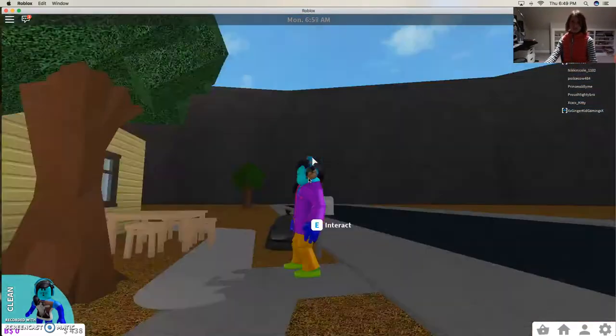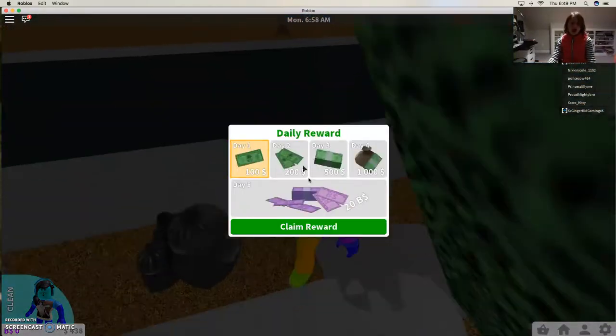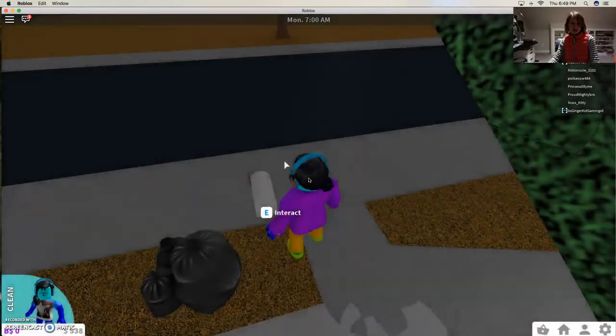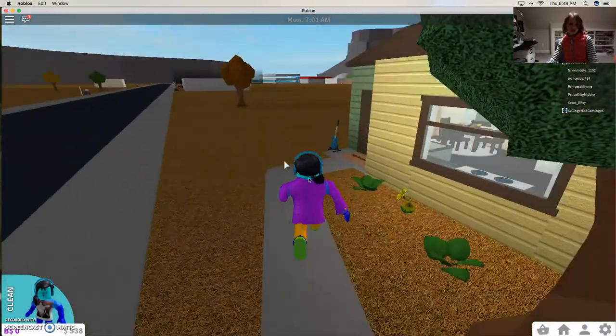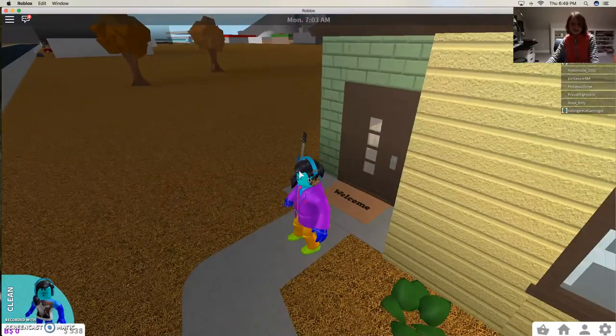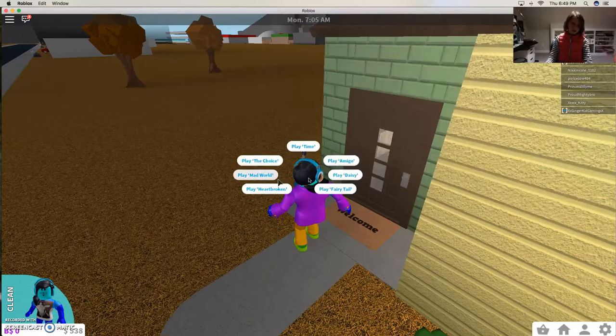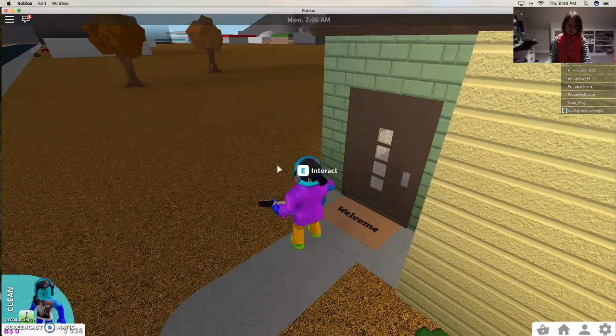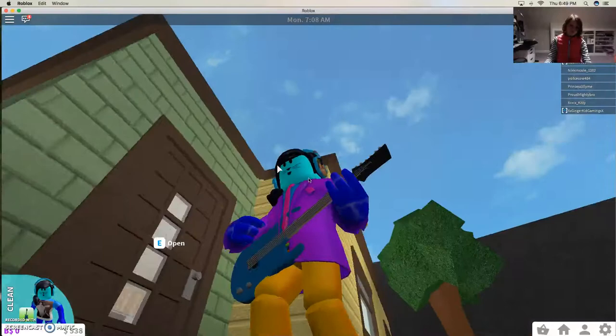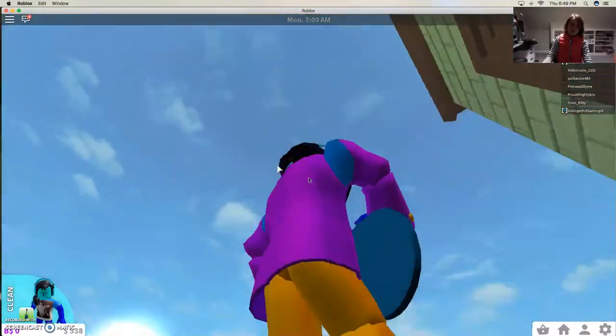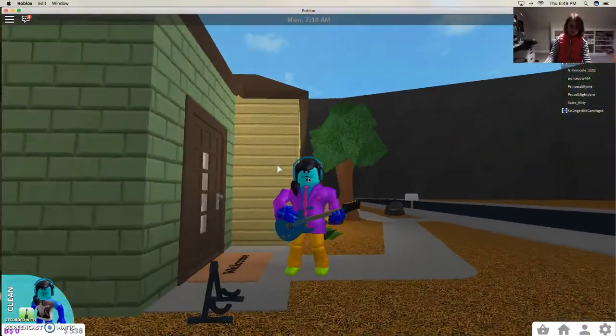Look at me, I'm snazzy. I'm so snazzy. And I'm also good guitar player.